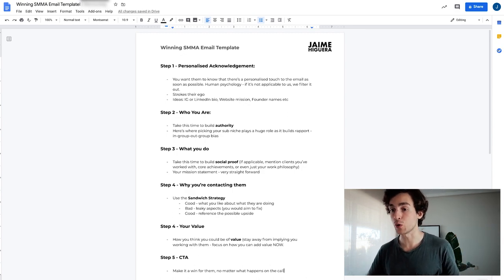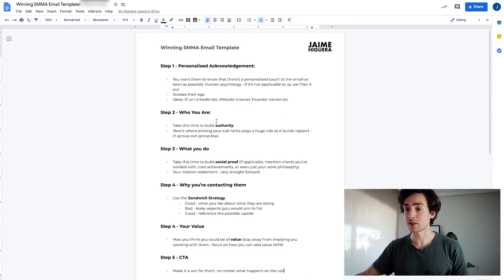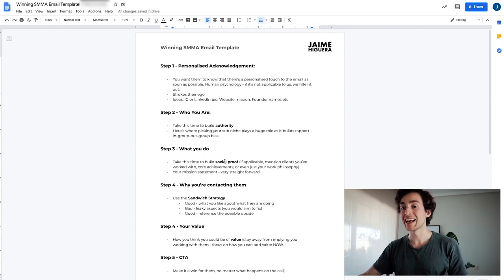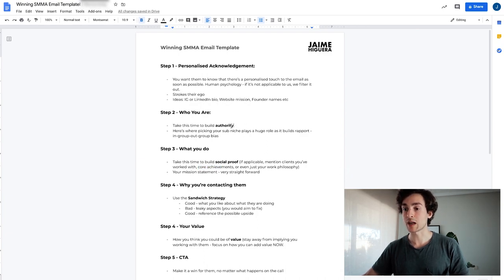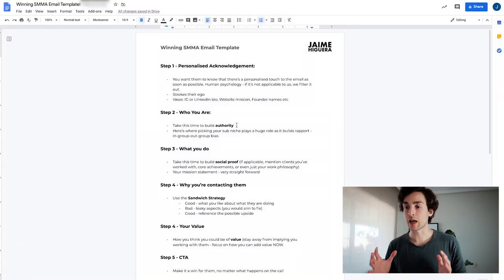The third step is what you do — here we want to build social proof. If applicable, mention clients you've worked with in the past, your core achievements, or even just your work philosophy. If you don't have any clients, you should have a philosophy and a way you do things. Yes, having clients validates you to an extent, but what also validates you is your mission and the team that you've built. There's nothing stopping you from talking about that even if you don't have any clients.